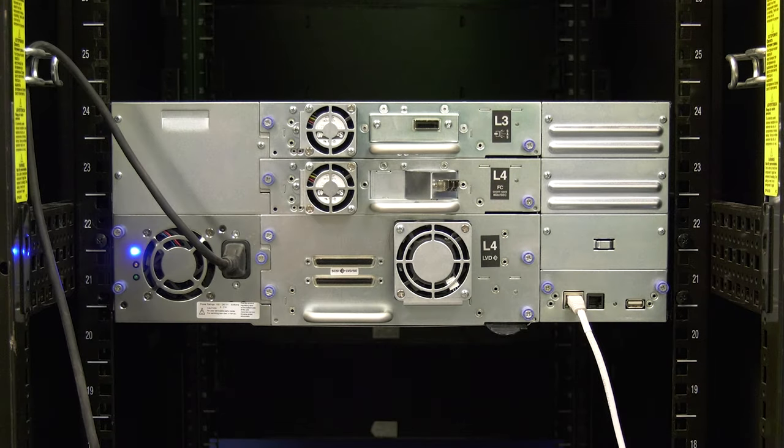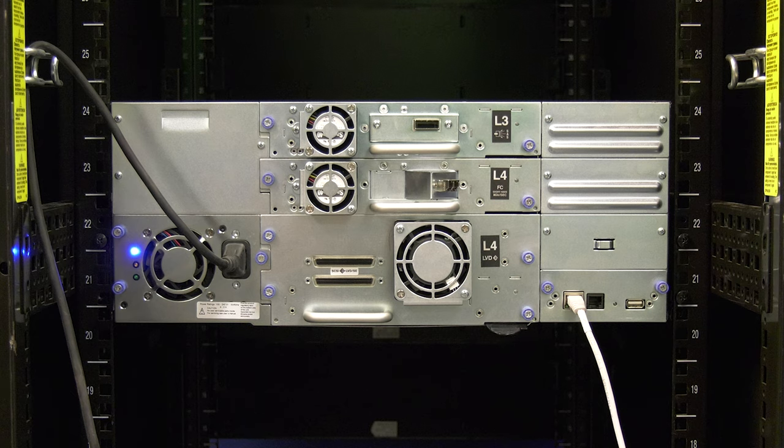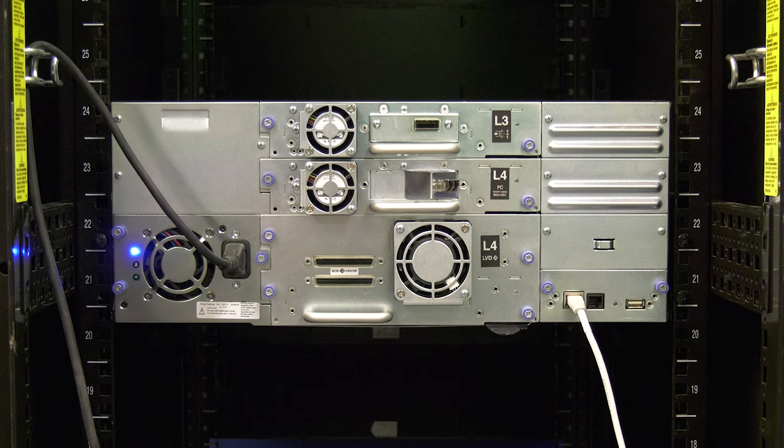Please note, if you have drives that have a SCSI or Fiber Channel data connection, then you will need to also know the SCSI ID or World Wide Name, respectively, of the drive or drives you are replacing.